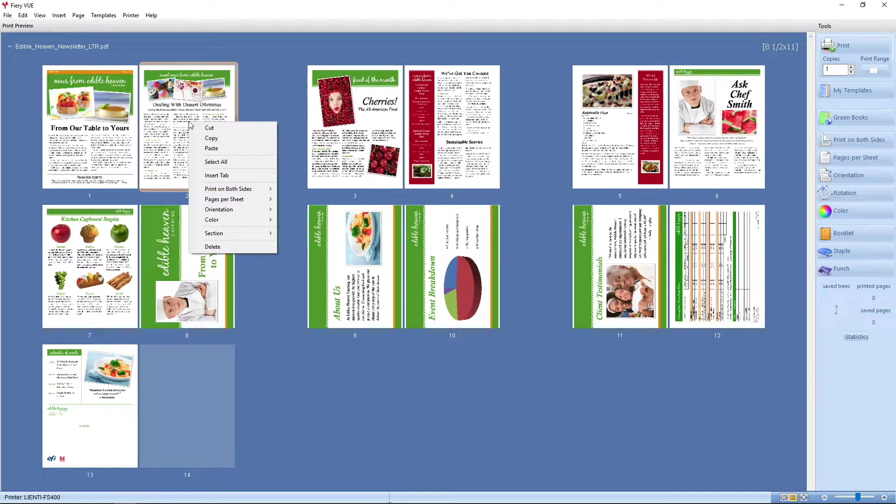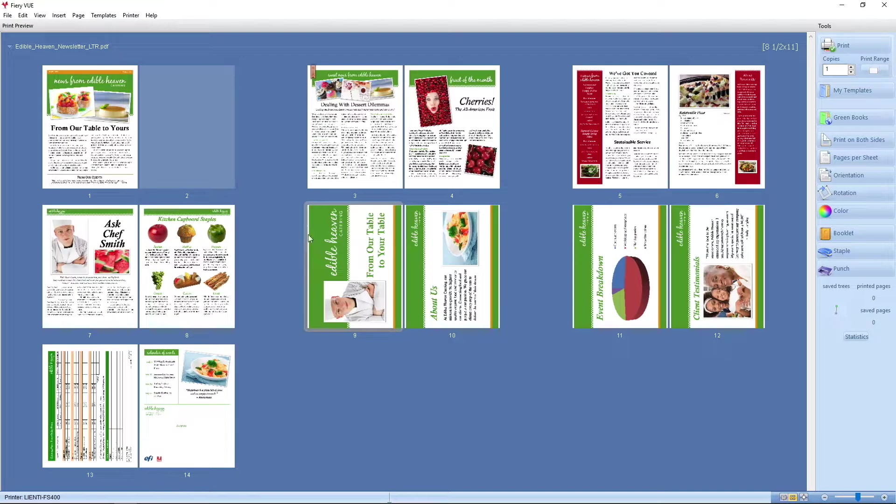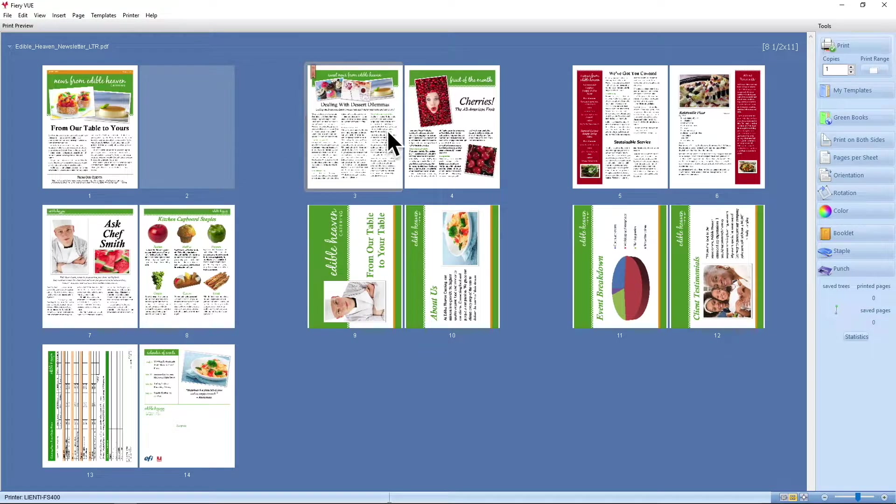I can do a right-click on page 2, hit Section, and Start and this will throw a blank page into my document so I have page 2 printing on a new sheet, not on the back of page 1.